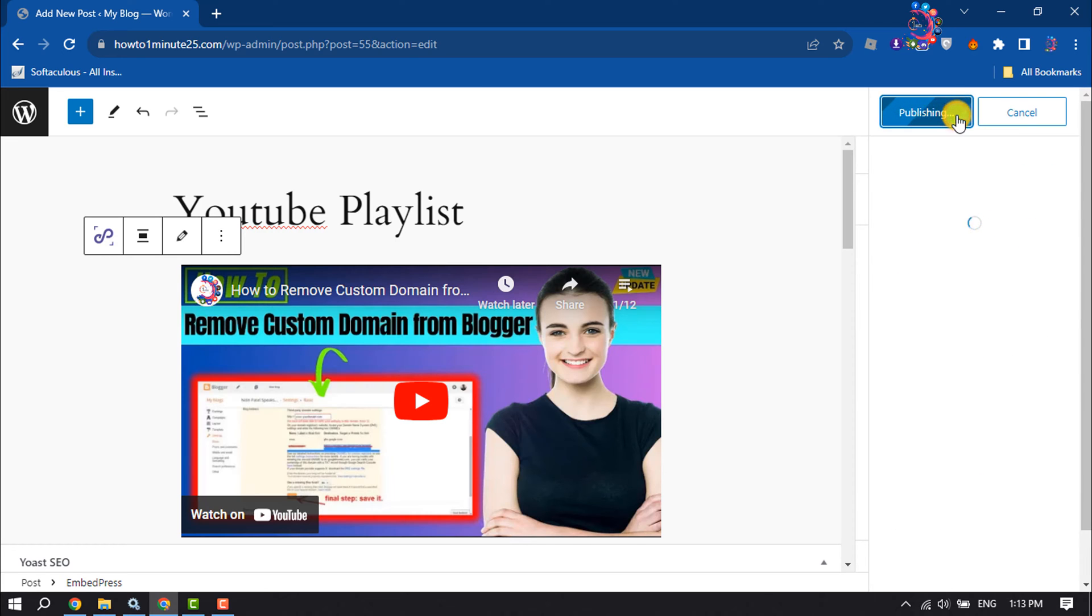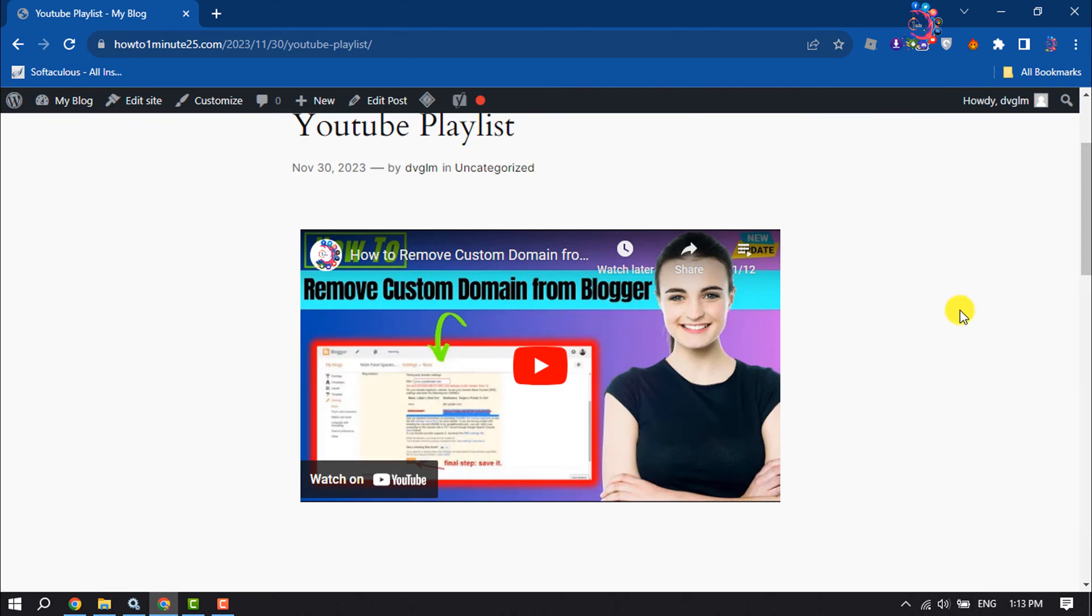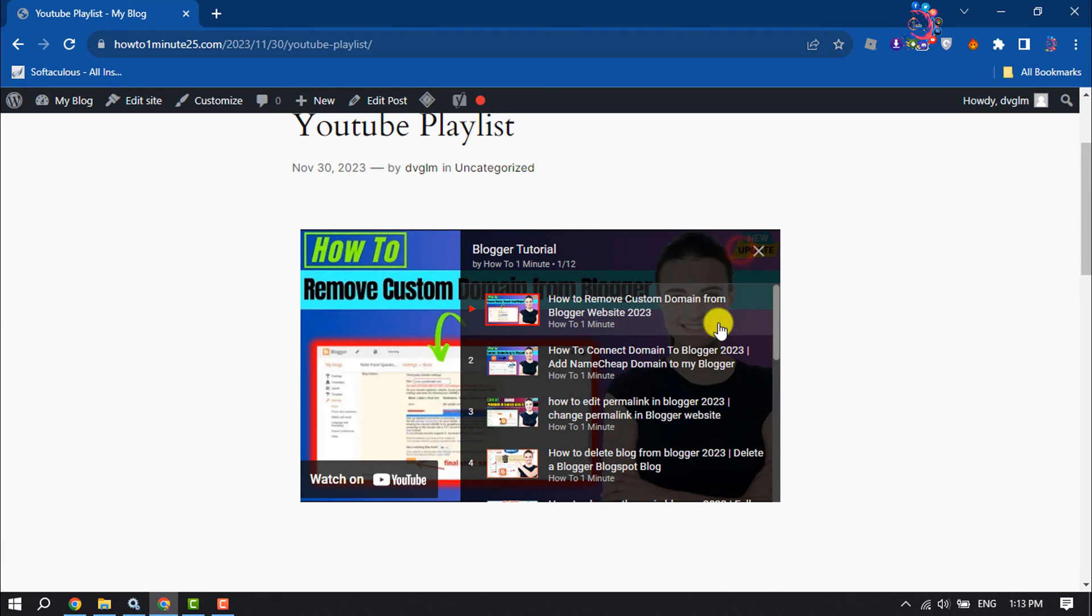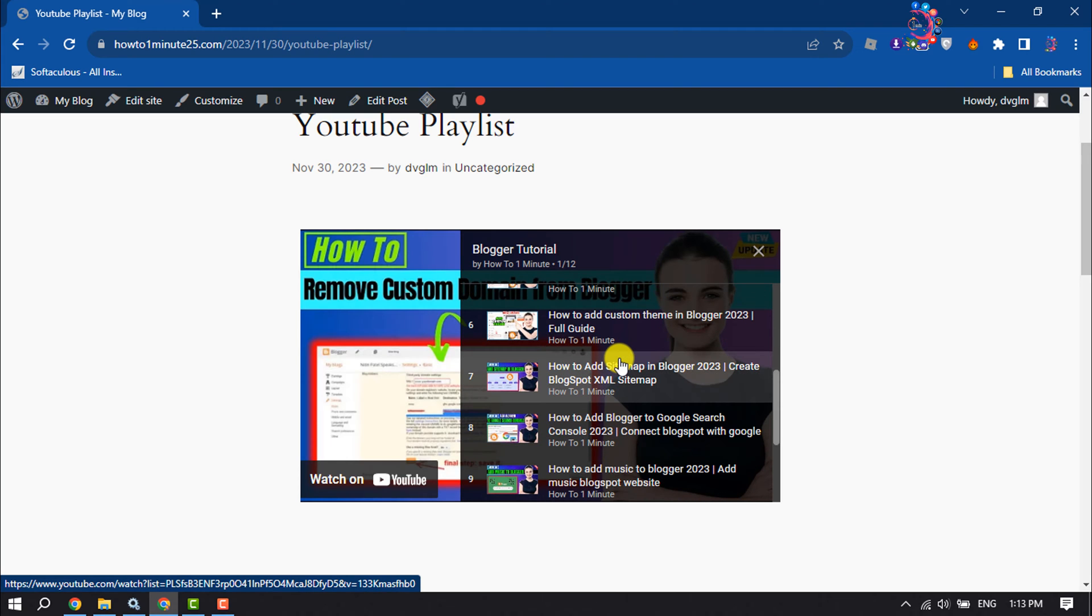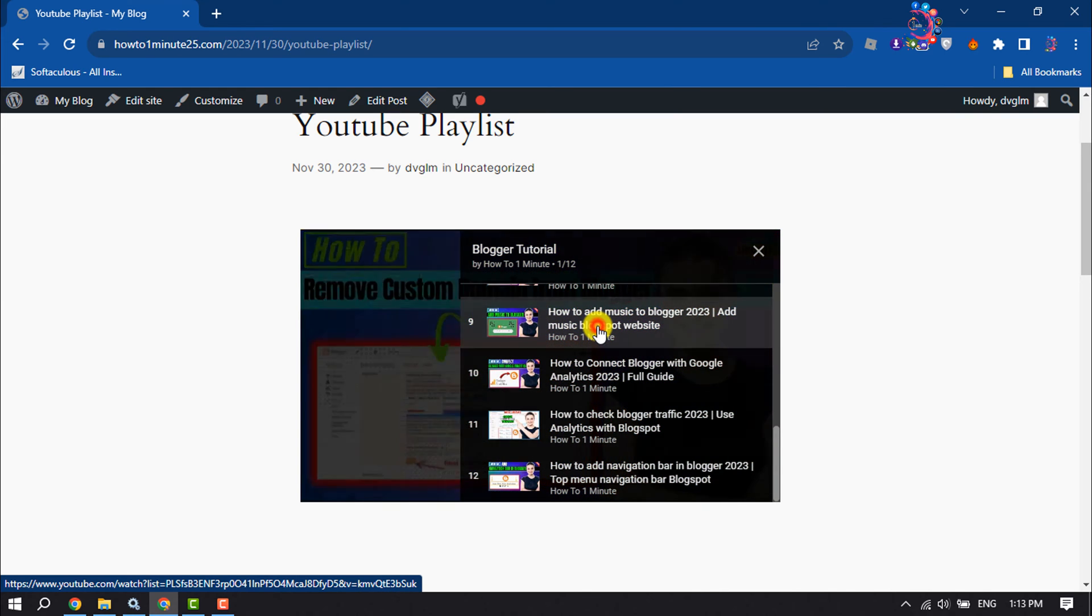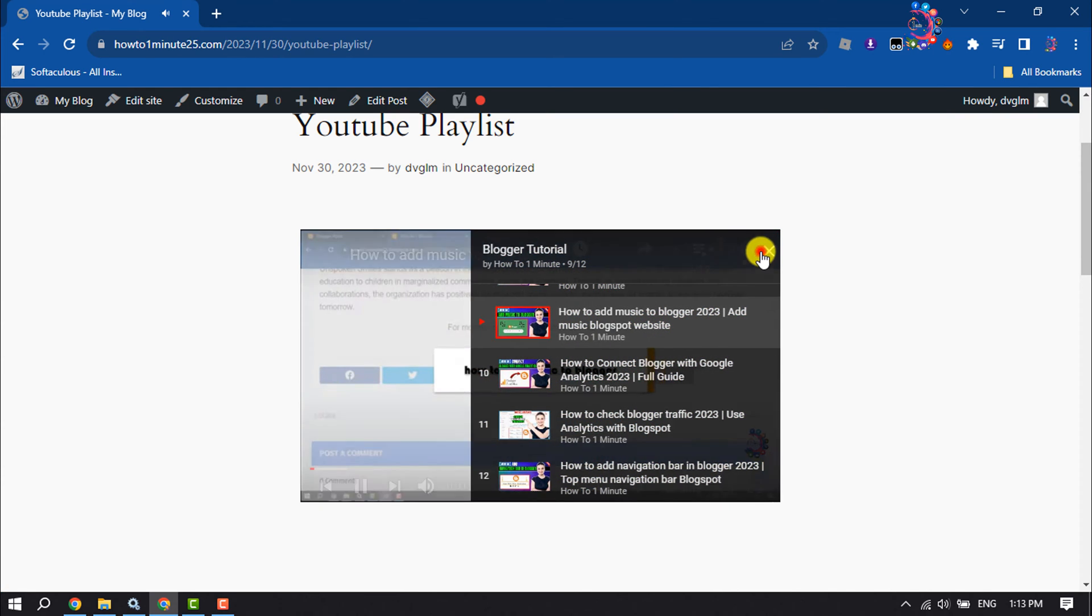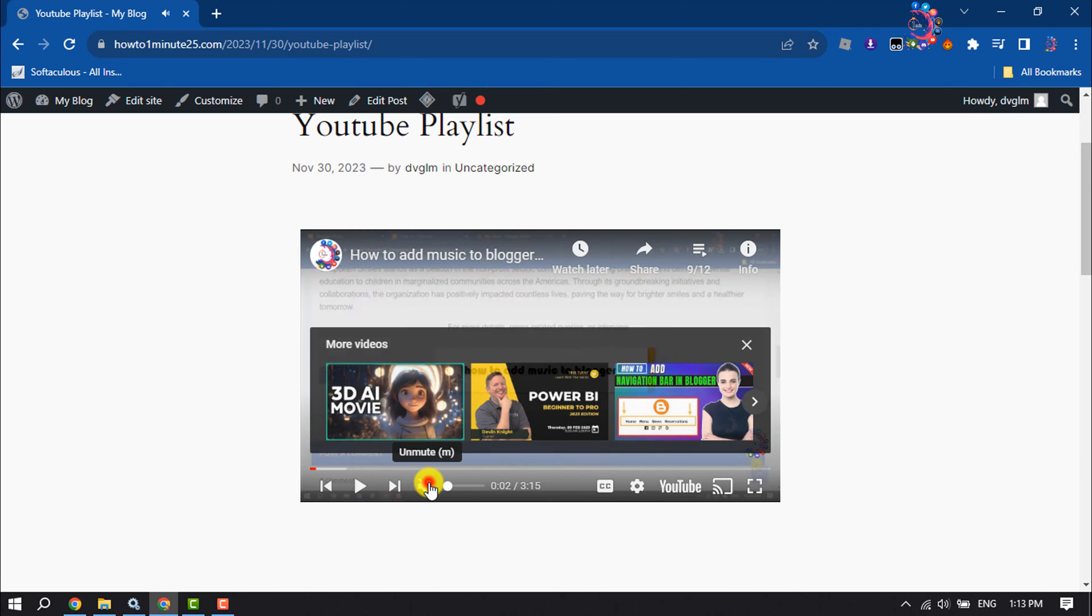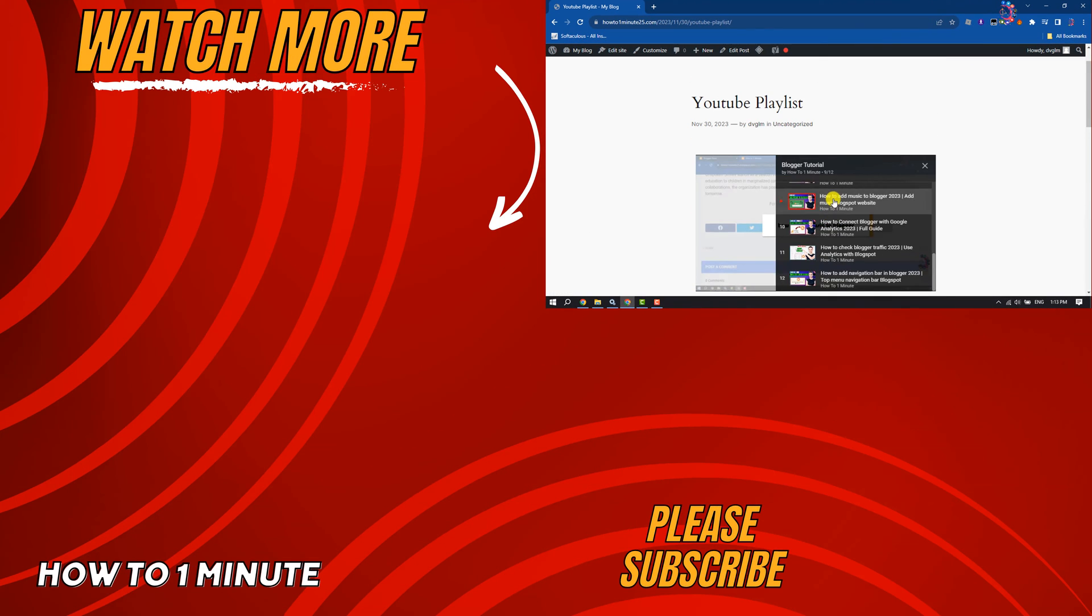Now let's view the post and click on this playlist icon. As you can see, I've successfully embedded my YouTube playlist to my WordPress website. So this is how we can do it. If you find this video helpful, don't forget to subscribe How To One Minute. See you in the next video.